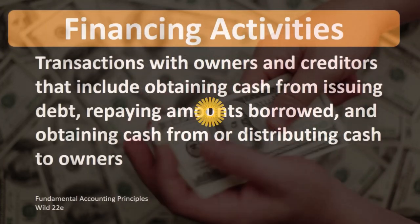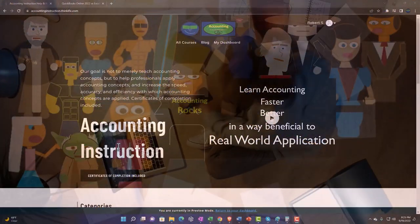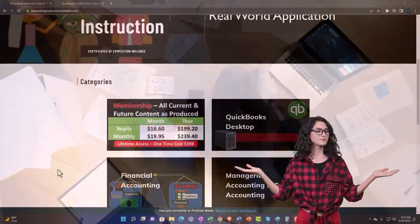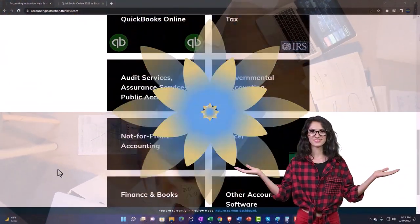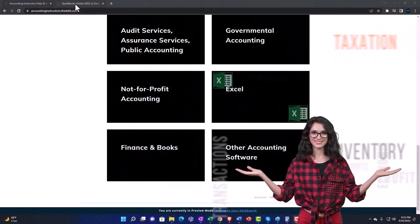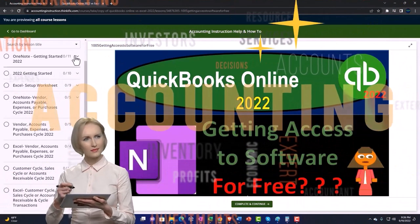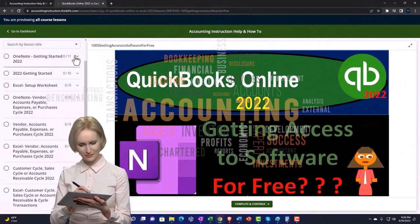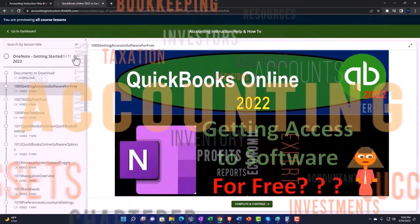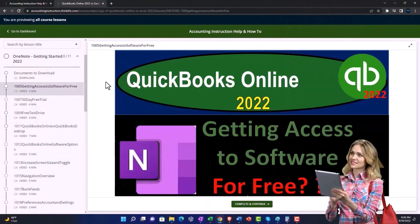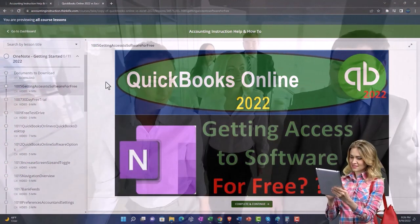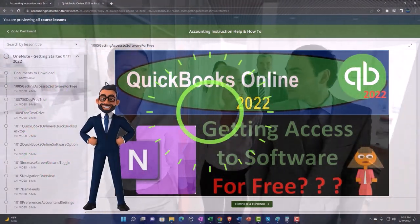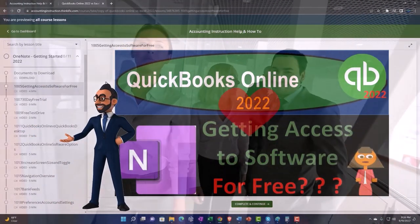Support accounting instruction by clicking the link below, giving you a free month membership to all of the content on our website, broken out by category and further by course, each organized in a logical fashion. We also include added resources such as Excel practice problems, PDF files, and QuickBooks backup files when applicable.